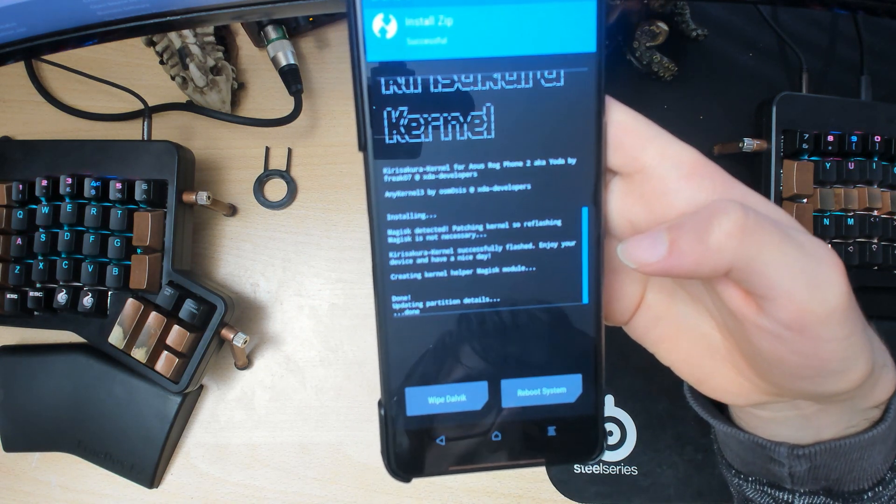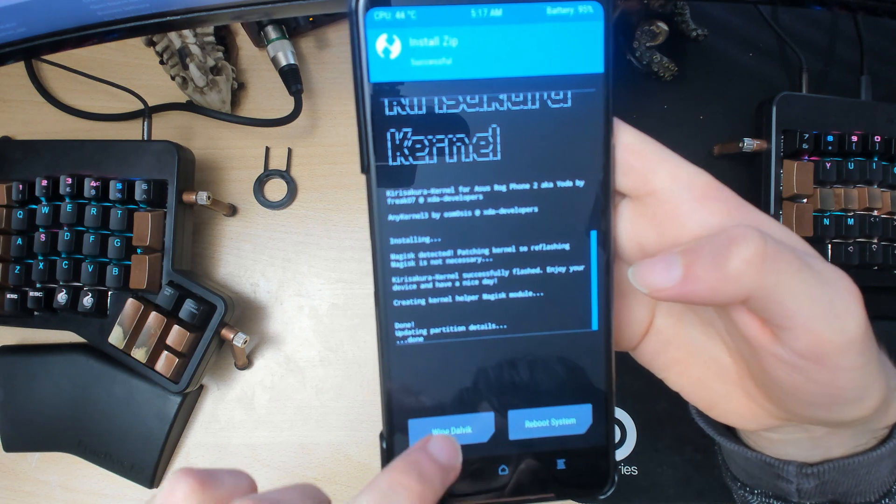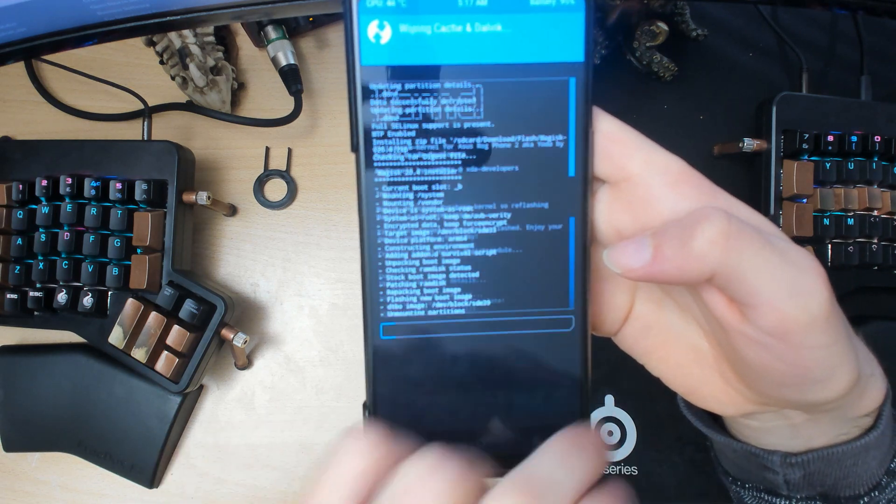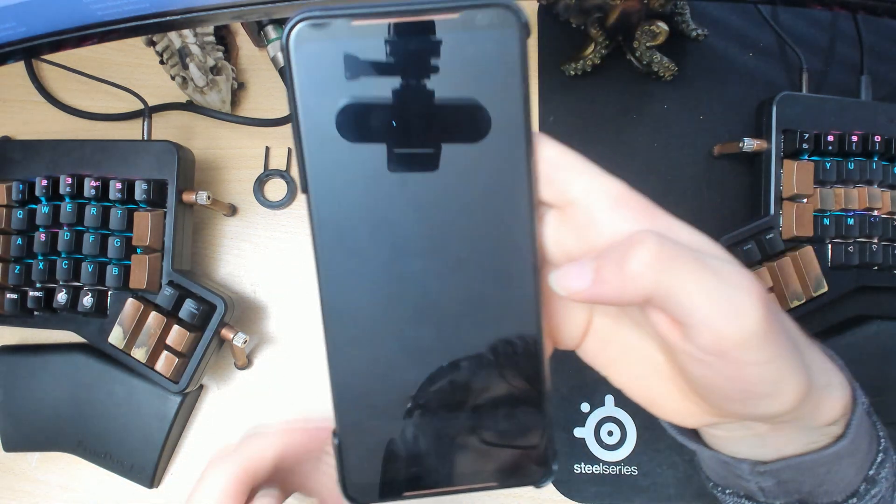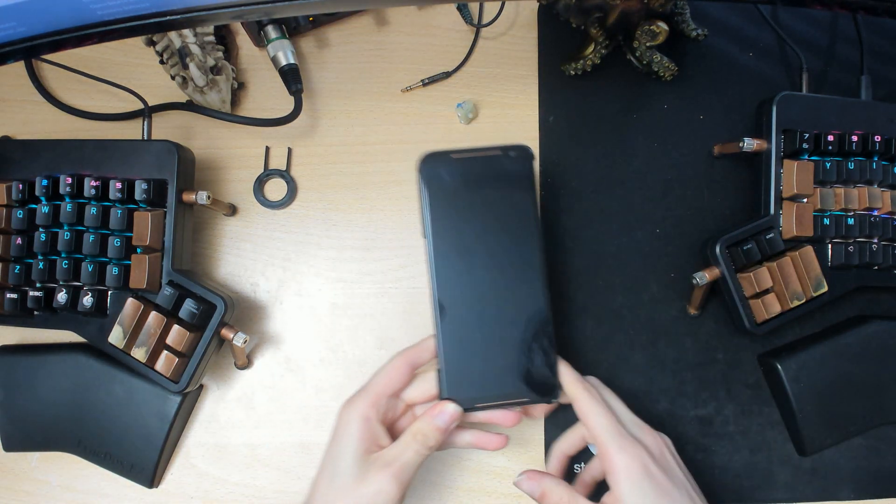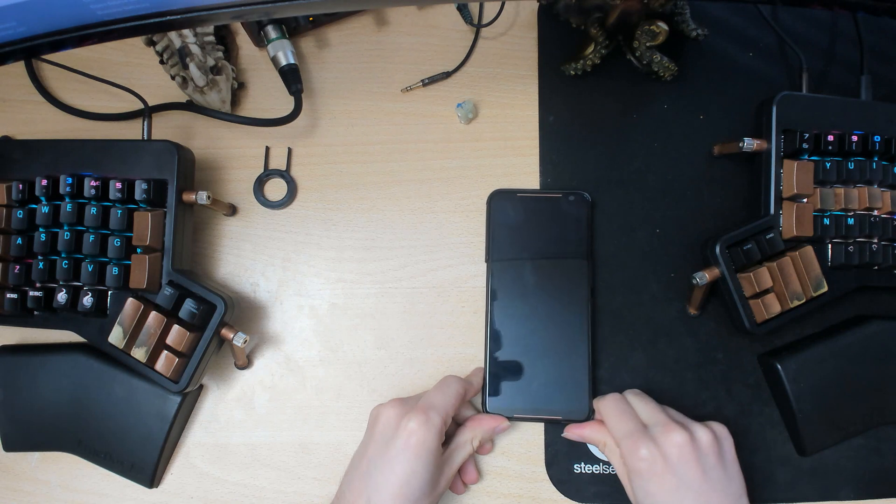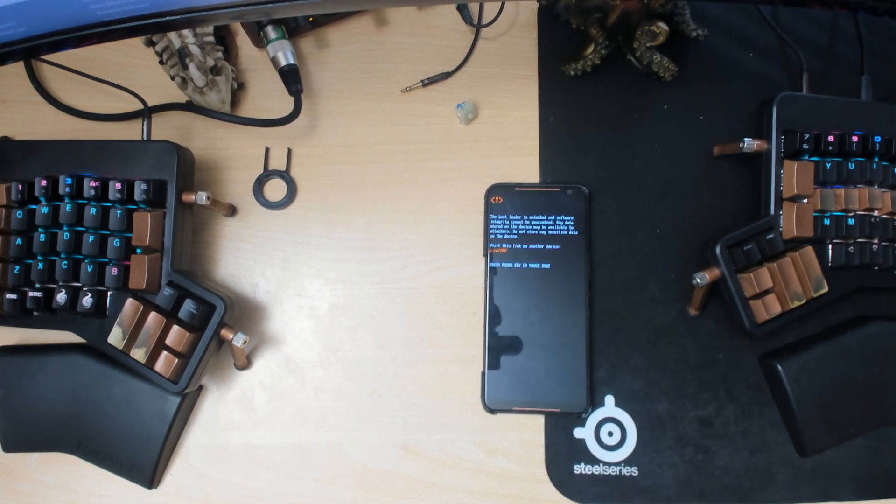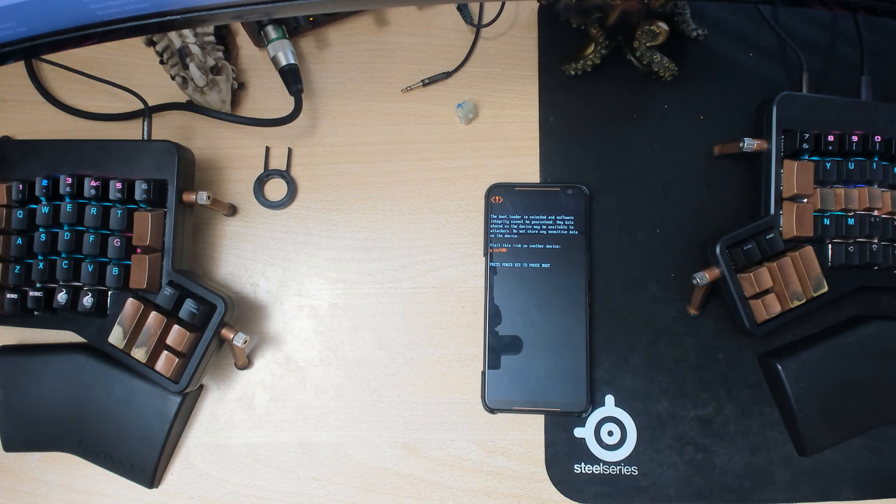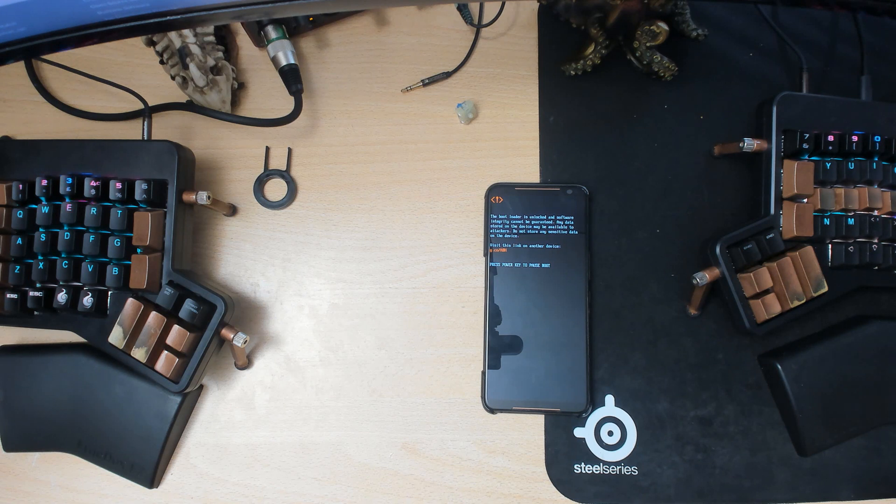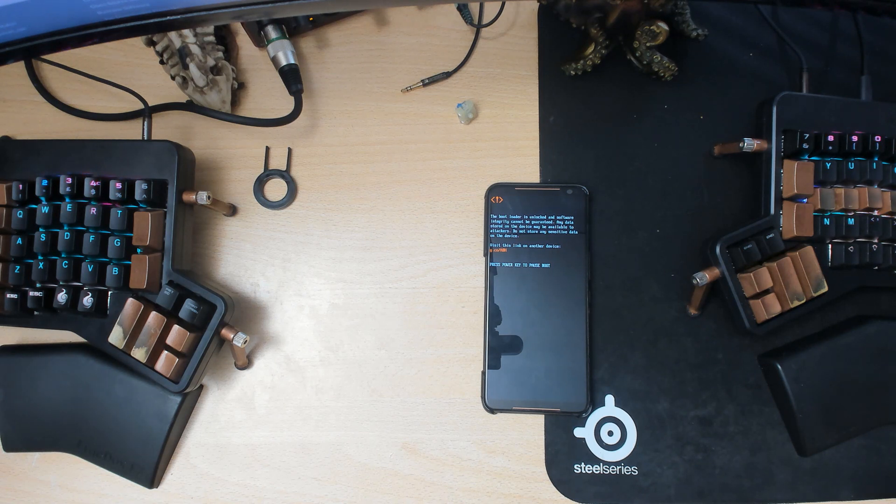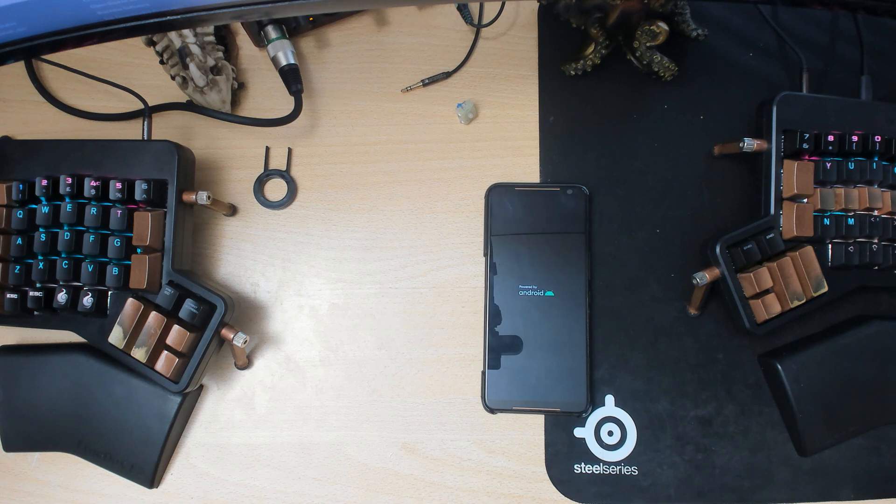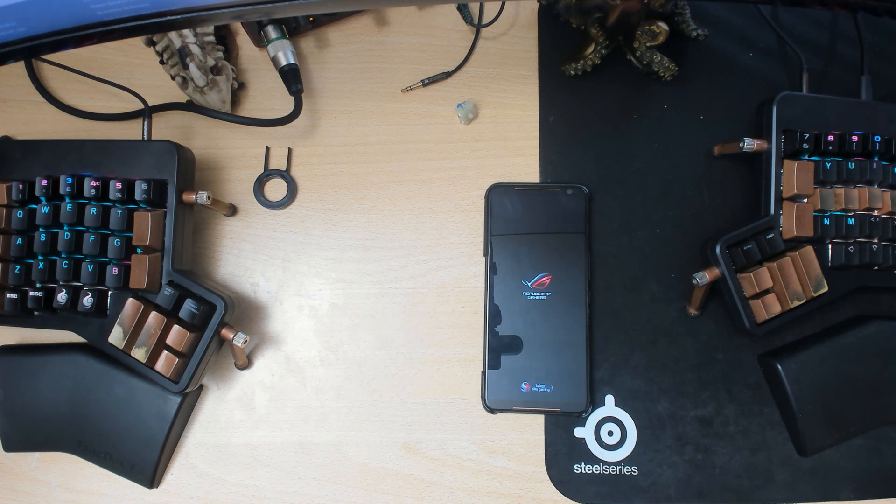Alright nice, we'll wipe the cache again and then we'll reboot system. And we should be booting into the updated version of Havoc without losing any data or anything like that. So that'll be great if it works.